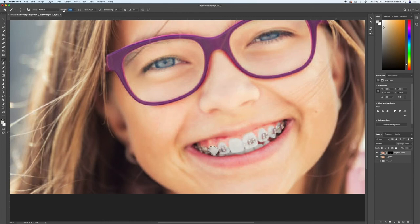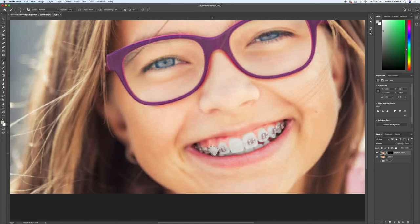And I'm going to bring opacity down a little, just so I can add a tiny shadow over here that doesn't make the whole tooth dark.